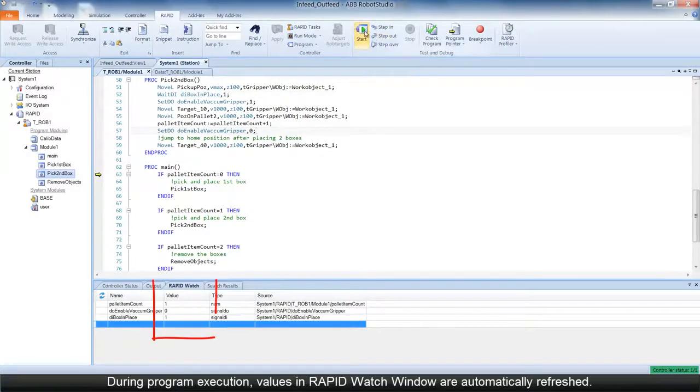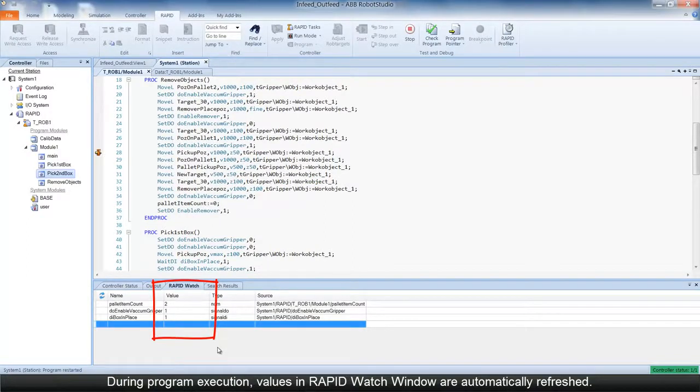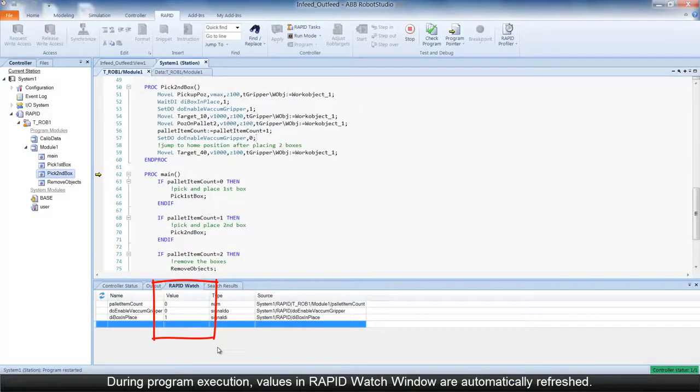By default, during program execution, the values of the variables are automatically refreshed in the Watch Window every 2 seconds. You can also manually refresh the values.